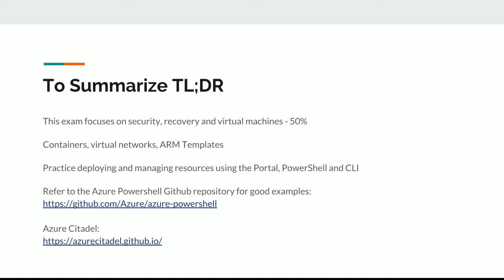So this is the TL;DR — the summary of my latest tips on this exam. If you look at the exam requirements for 70-533, security, backup and recovery, and virtual machines make up 50% of the exam these days. You're also going to want to know more modern technologies such as containers and ARM templates, as well as virtual networks being a foundational technology. Practice deploying and managing resources using the portal, as well as PowerShell and CLI.